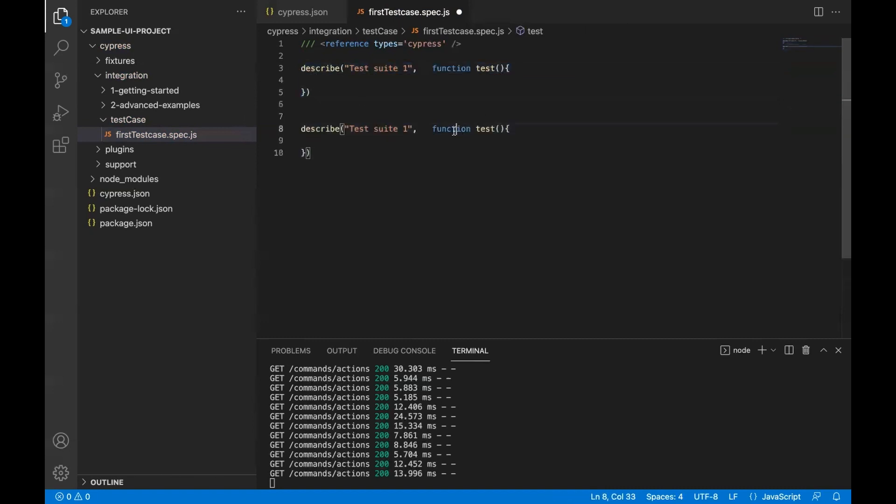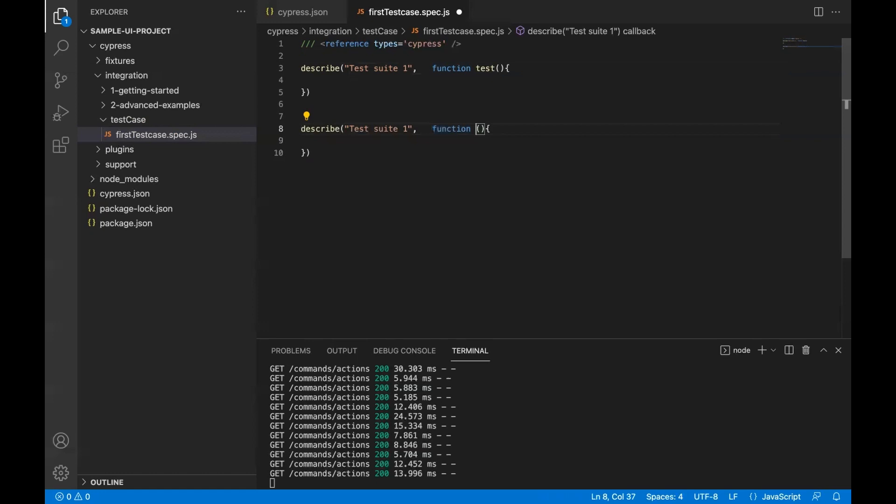I'll remove this test keyword here. You can have simply a function and round bracket.